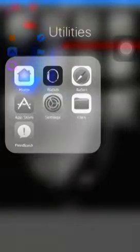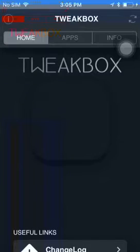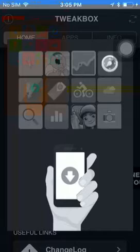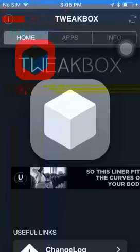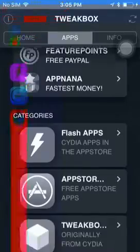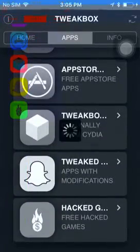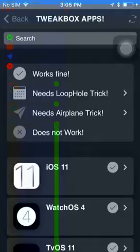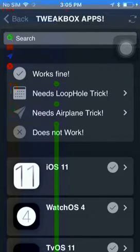So what you want to do once you get the TweakBox app... There's probably going to be an ad, so don't click on it. Just wait. Alrighty. Now you want to go apps, and then you want to go to TweakBox apps. And then here you can see iOS 11.